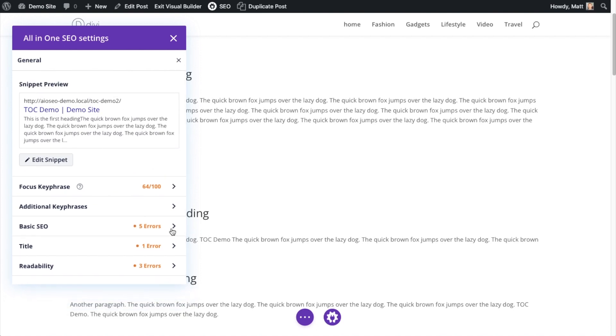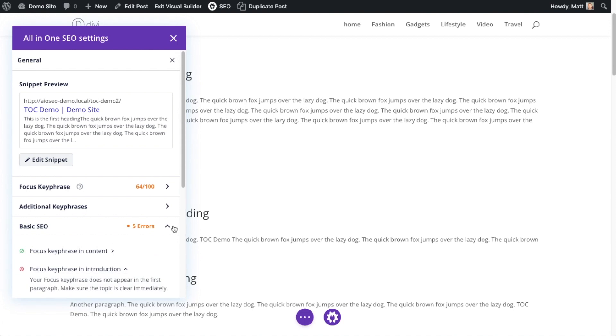It's telling me there's five errors with my basic SEO. This is a demo page. I kind of want it to have some errors so I can show you guys how the all-in-one SEO plugin works.